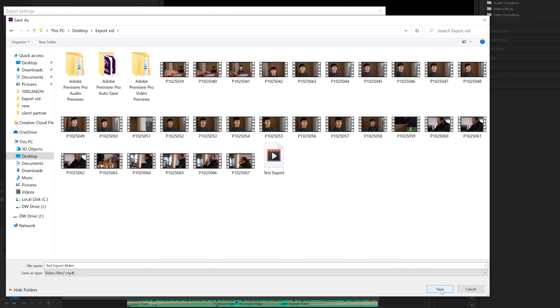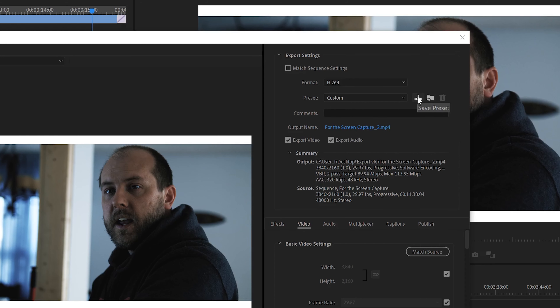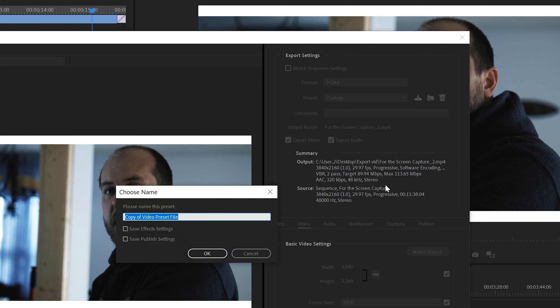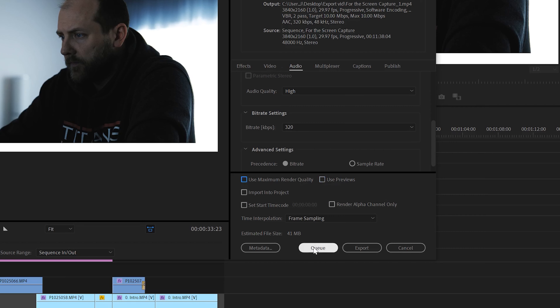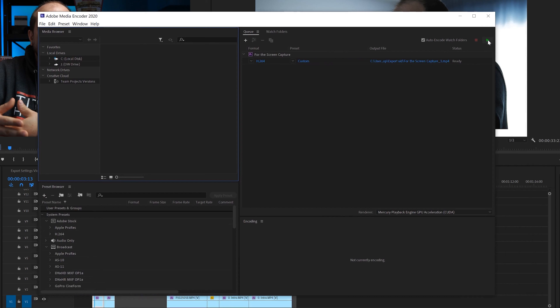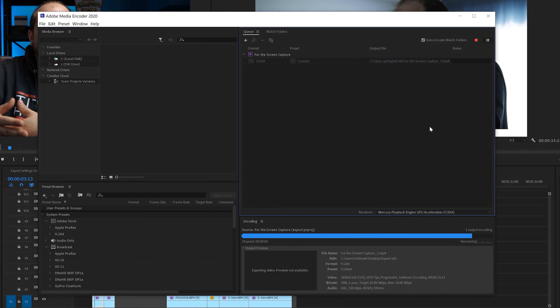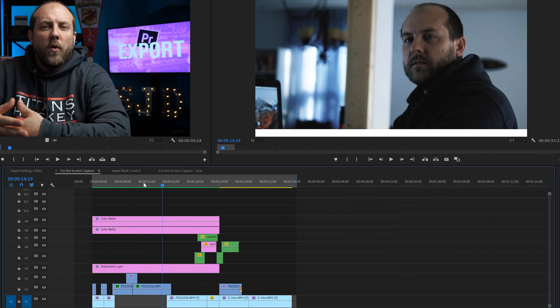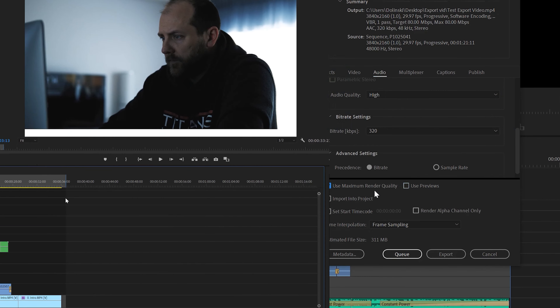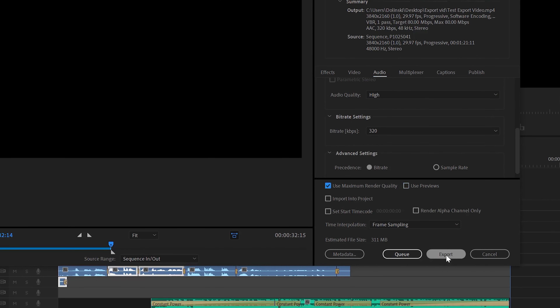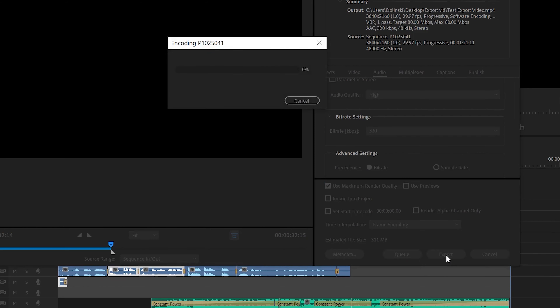Another common question is whether to check 'Maximum Render Quality.' You really only need it if you scaled your footage — like if you upscaled 1080p footage to a 4K timeline, or especially if you scaled 4K footage down to a 1080p sequence. That said, it's probably best to just check it every time. As for the 'Use Previews' box, it relies on smart rendering to speed up exports, but it's not compatible with MP4 — so if you're exporting to MP4, don't bother checking it.